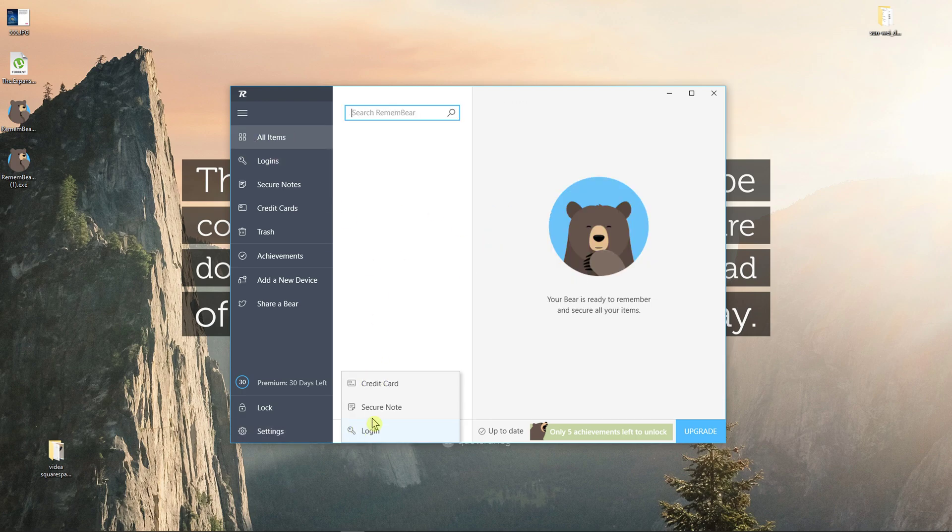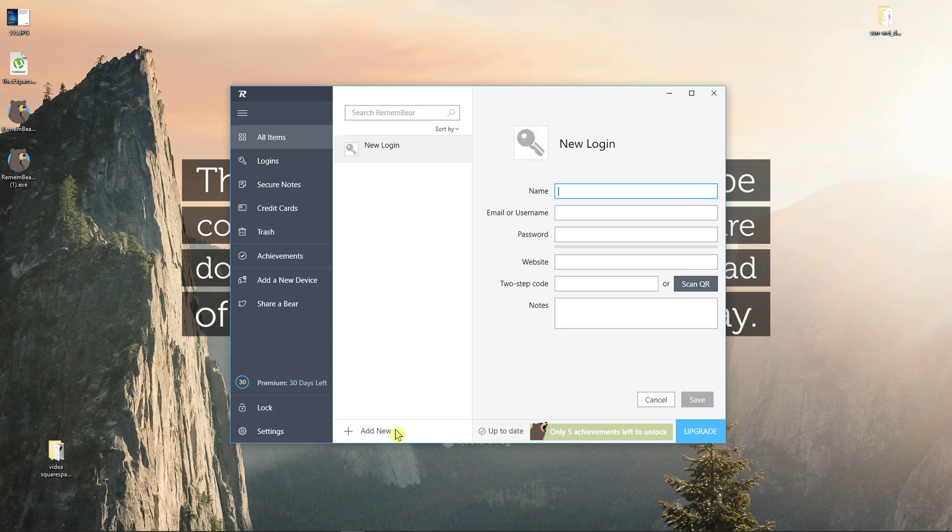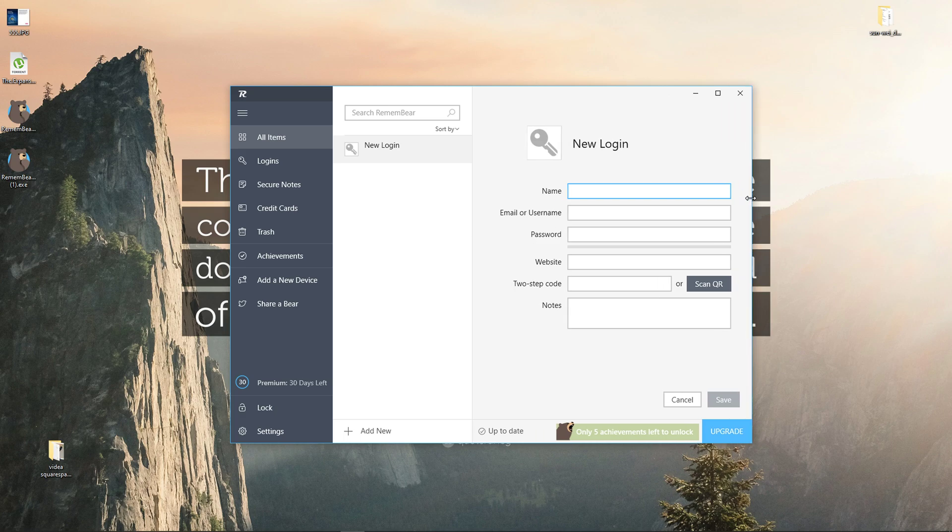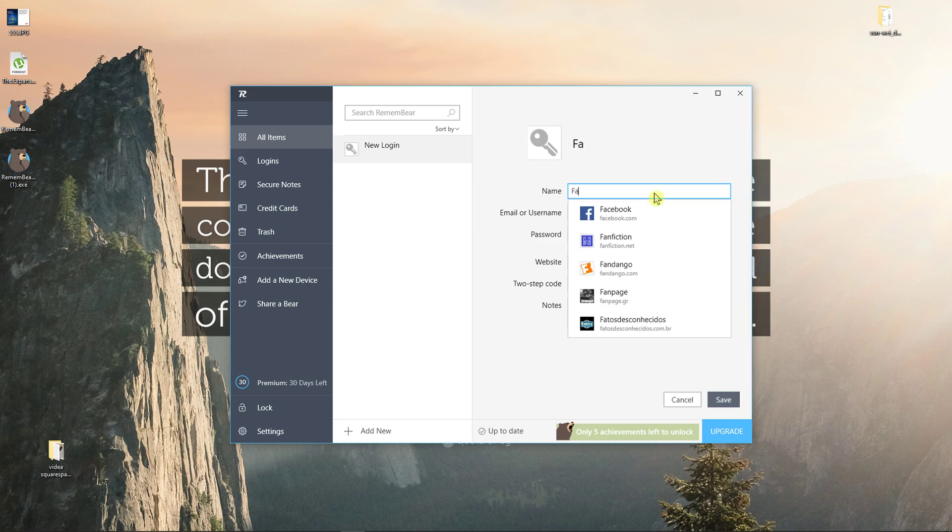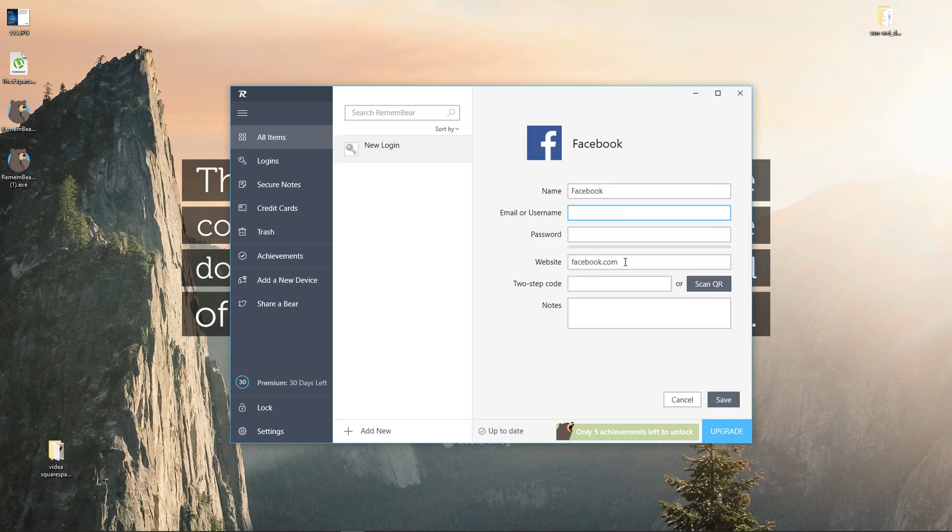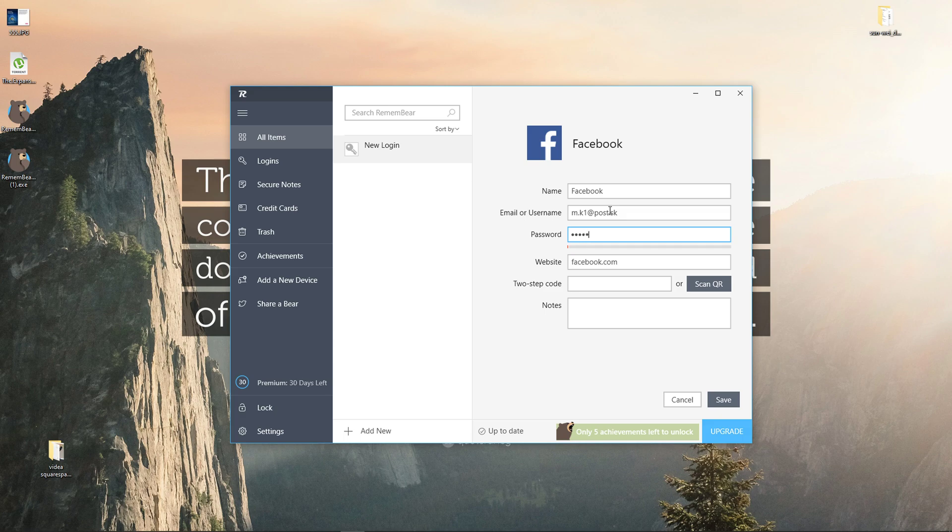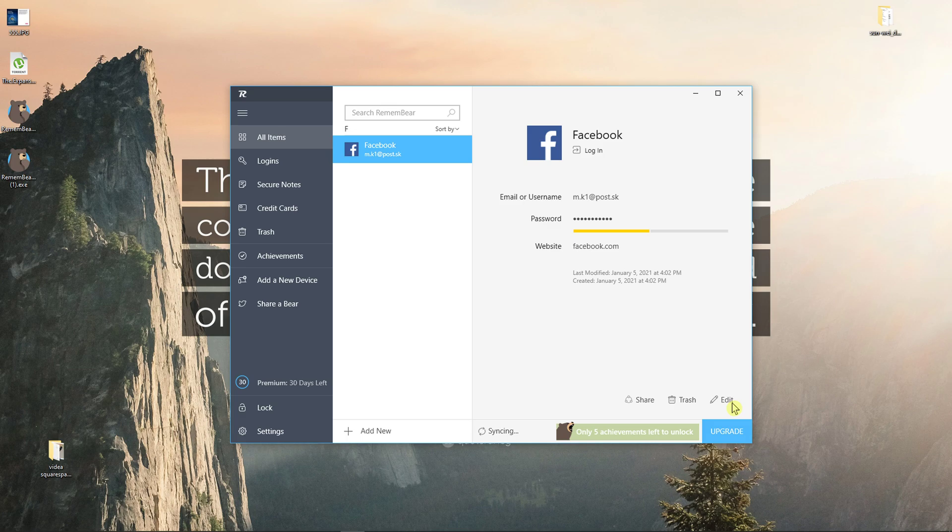When you're in all items you can click add new. As you can see, credit card, security, login. Let's add Facebook - facebook.com. It will automate the website. I'll just add here my username and password. I got two-step code but I'll click save.